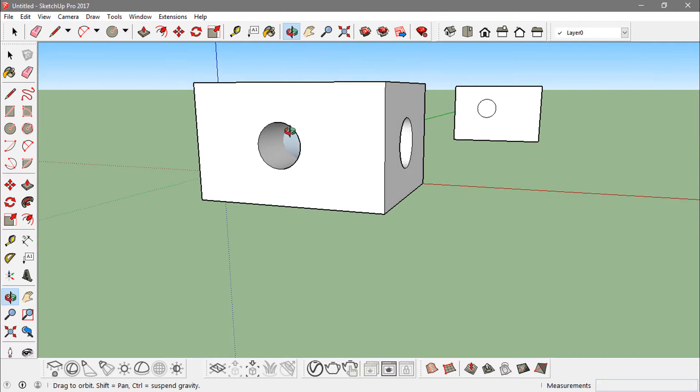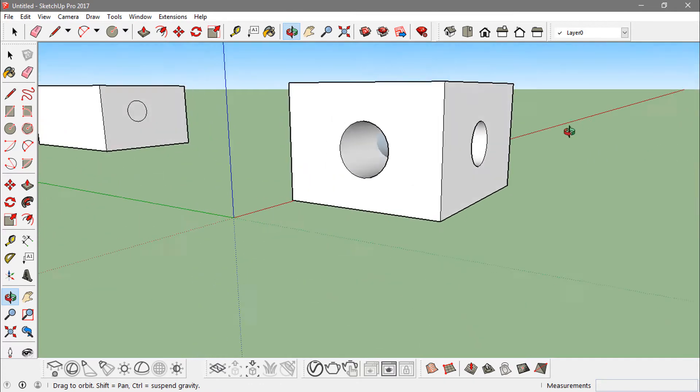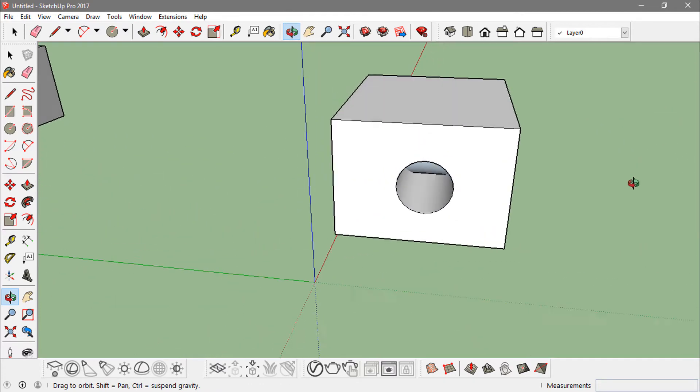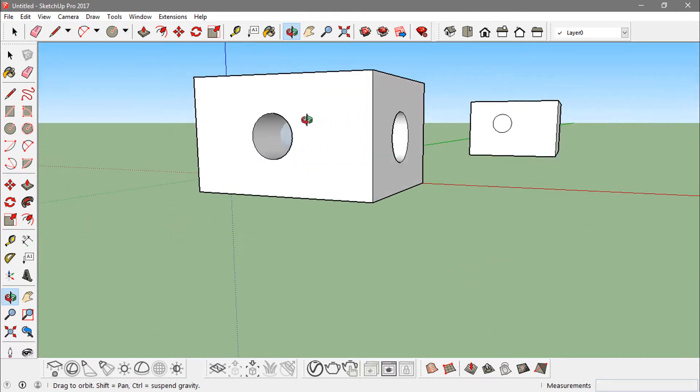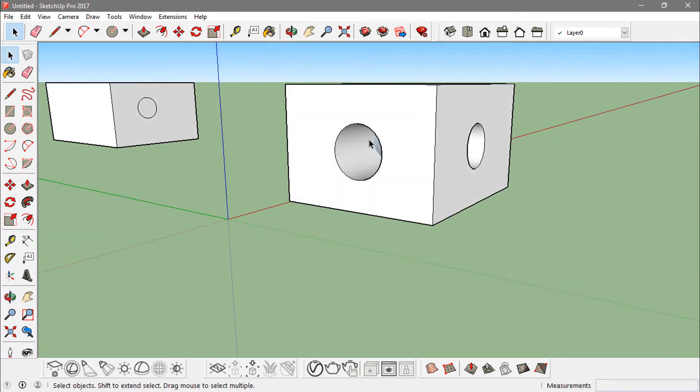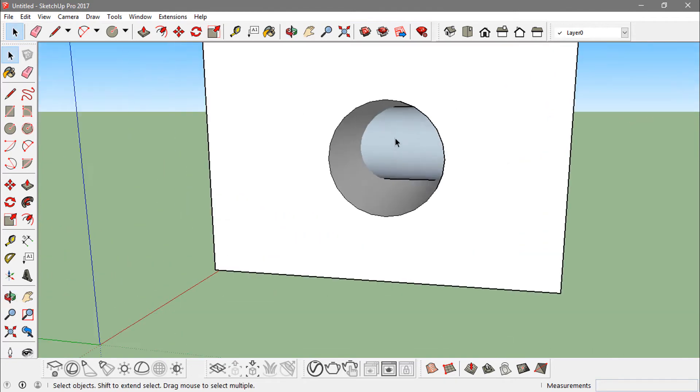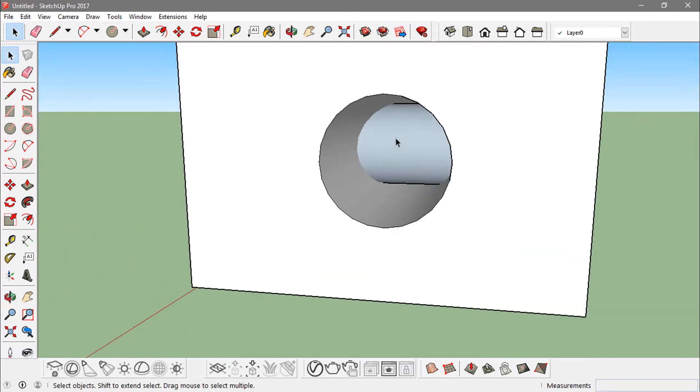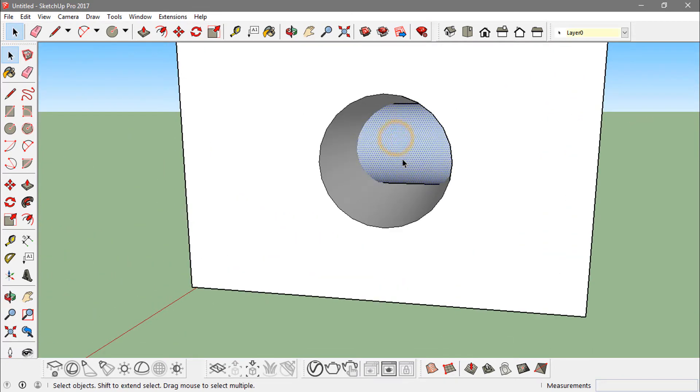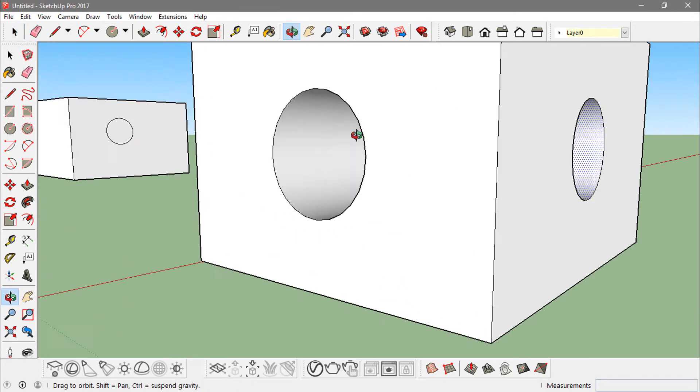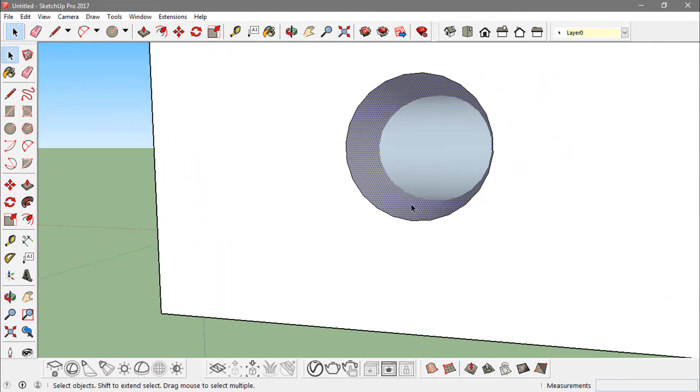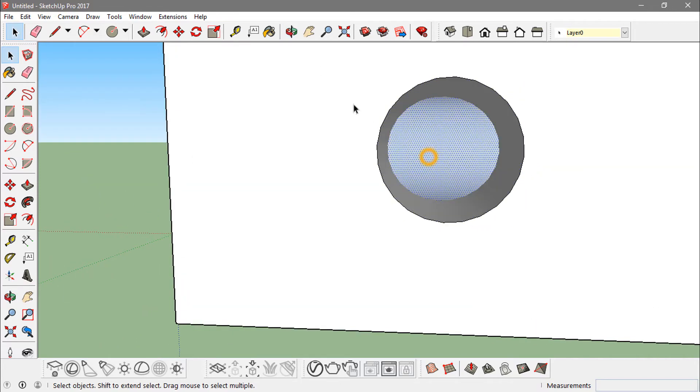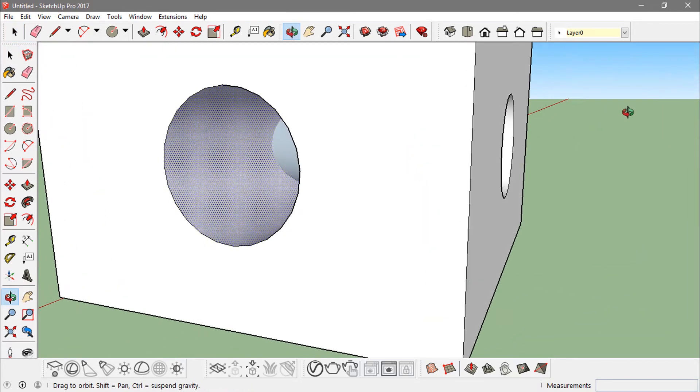Now I've got these two voids intersecting with each other, but when I select this part of it, it's actually selecting the whole void, the whole face that is around the void. And if I select this, the same